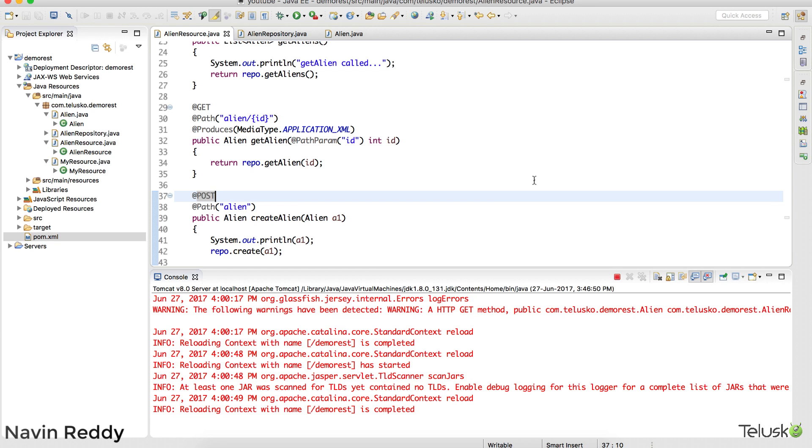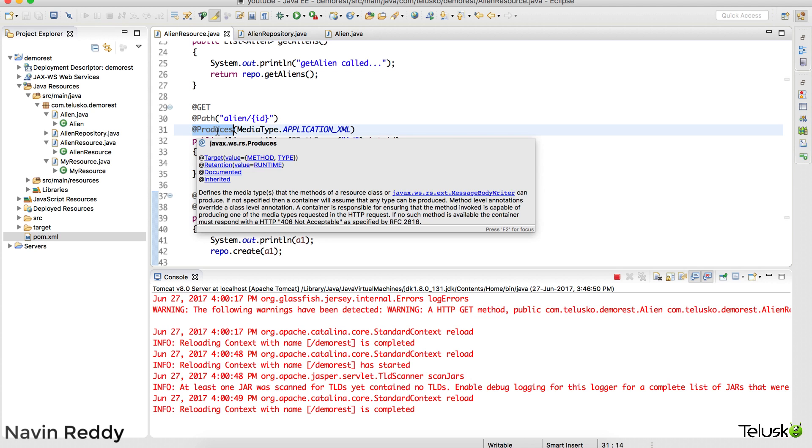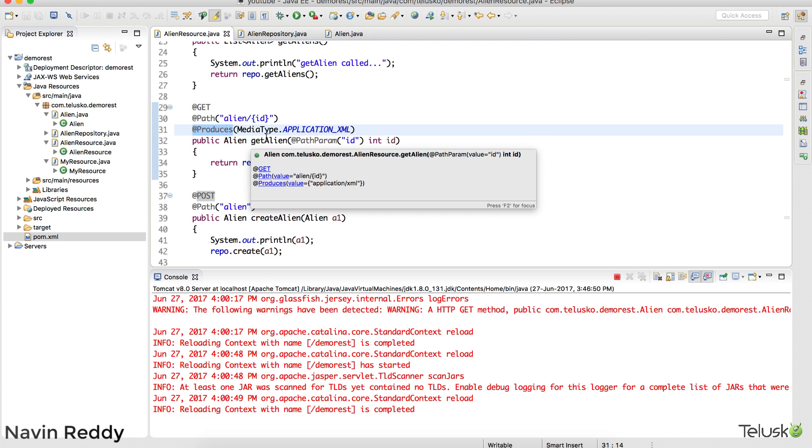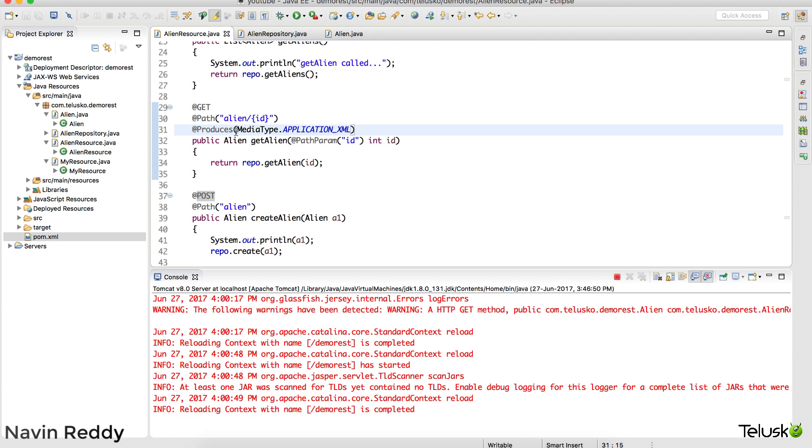Now you might be thinking we have to do lots of stuff. Not exactly. We don't have to do much about this. What we have to do is if you see this produce annotation, this produce actually takes an array of media type. We are specifying only one right.